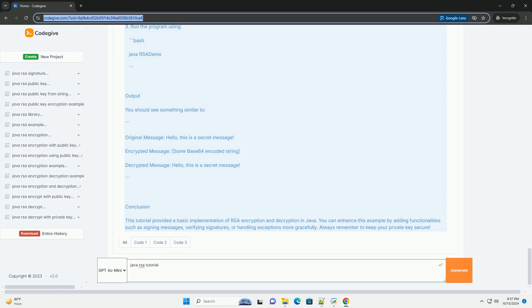3. Decryption. The decrypt method initializes the cipher instance in decryption mode with the private key. The base64 encoded string is decoded and decrypted back into the original message.